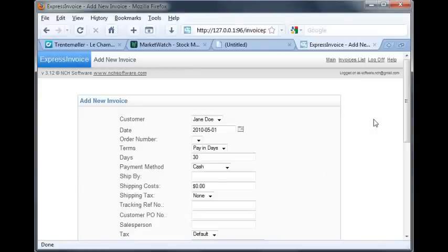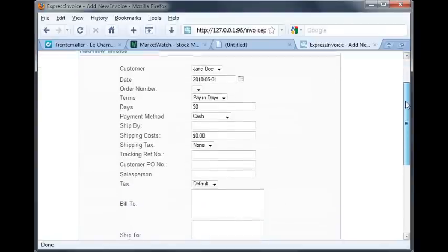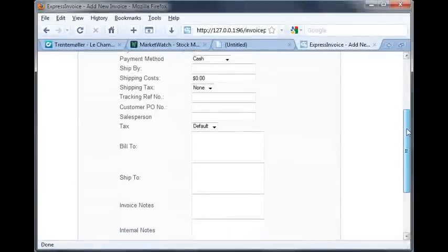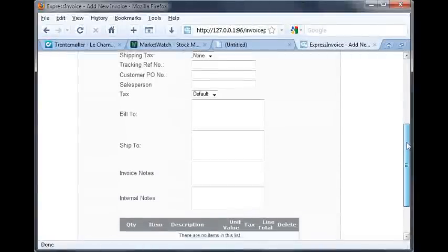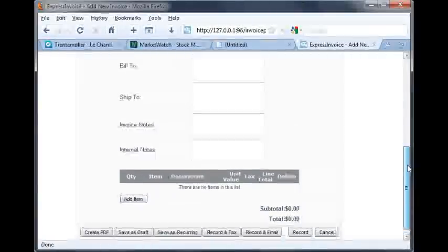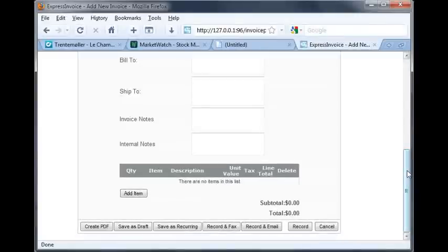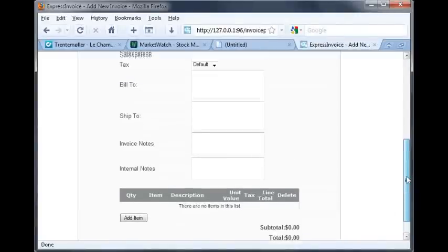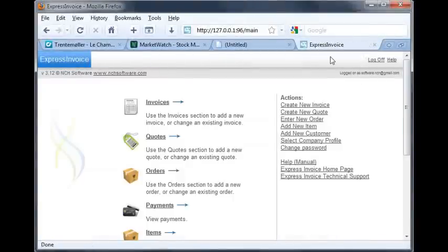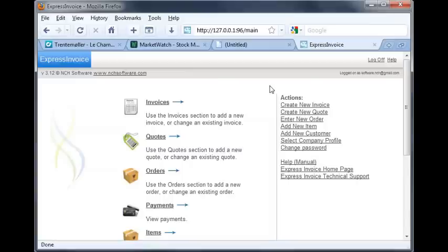The formatting for creating invoices is different from Express Invoice's main interface, but if you fill out the pertinent information from top to bottom, you'll find the web interface is straightforward to use. As soon as you record a new invoice, Express Invoice will reflect the changes to all users on all interfaces. Click the main link in the upper right corner to return to the web interface main page.